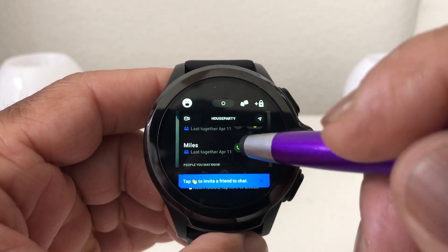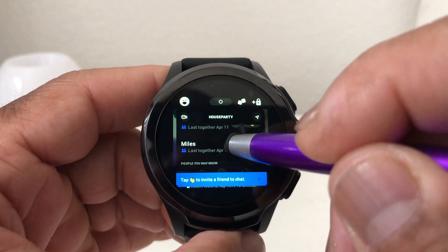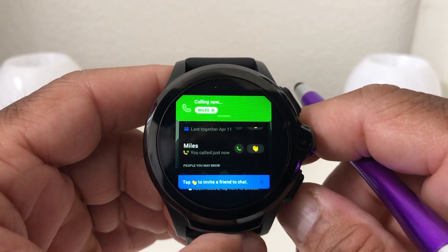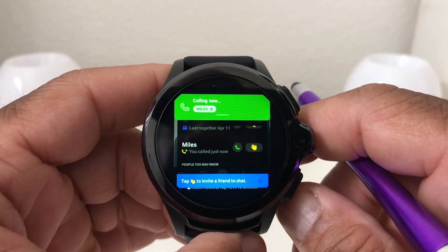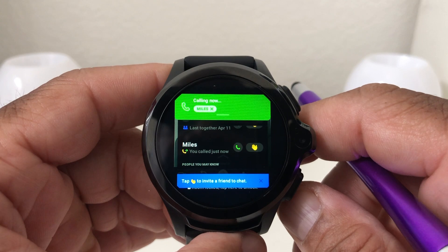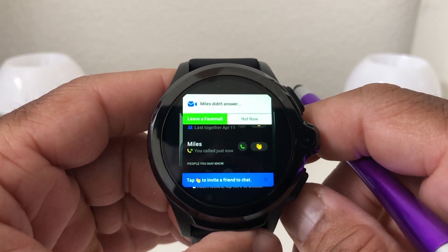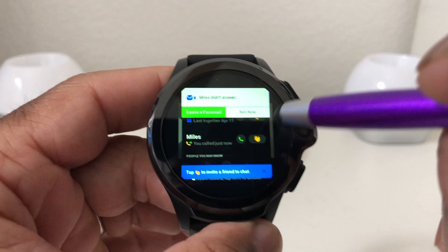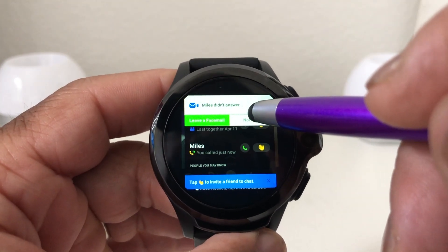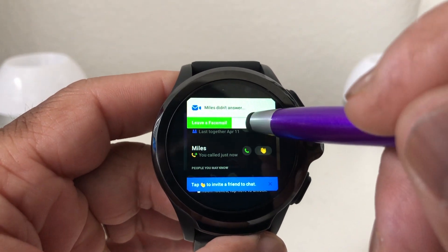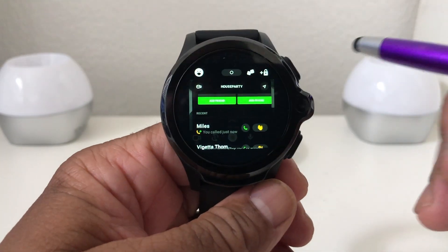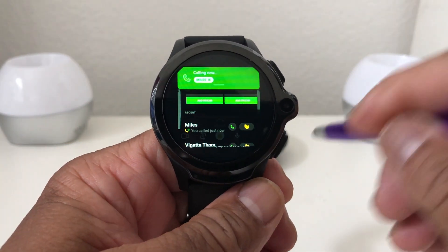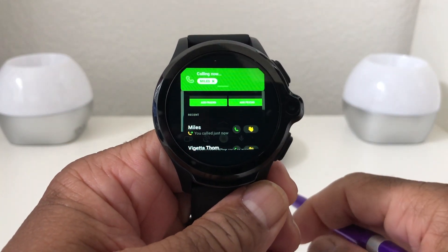Let's go with Miles. We'll hit the call button — we're calling Miles. It says he didn't answer, and it's asking if we want to leave a face mail. We'll say 'Not now.' We'll hit the call button again.